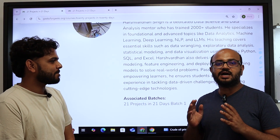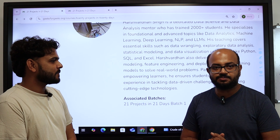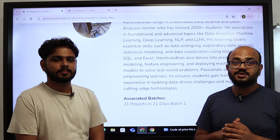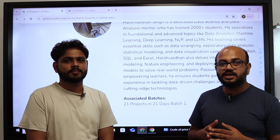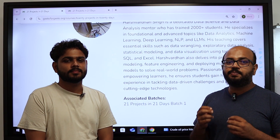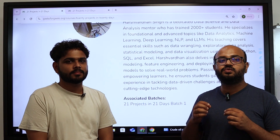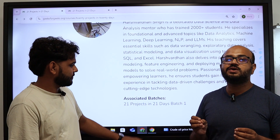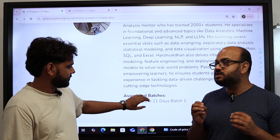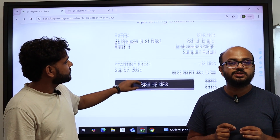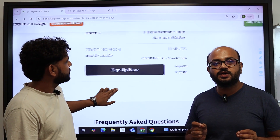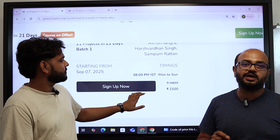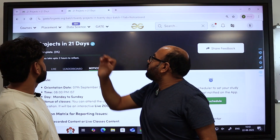This course is going to start on the 8th of September. The orientation will happen on the 7th of September, so there is not a lot of time to sign up. The price for this course is going to be very ultra-affordable: 2100 rupees for all 21 projects across the entire 21-day course.